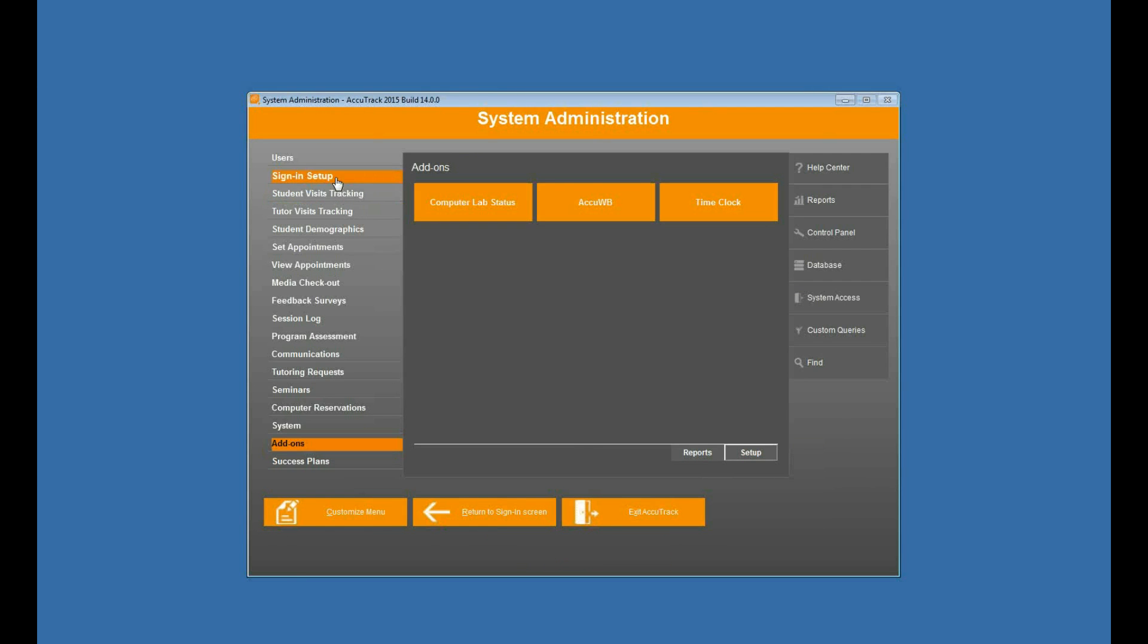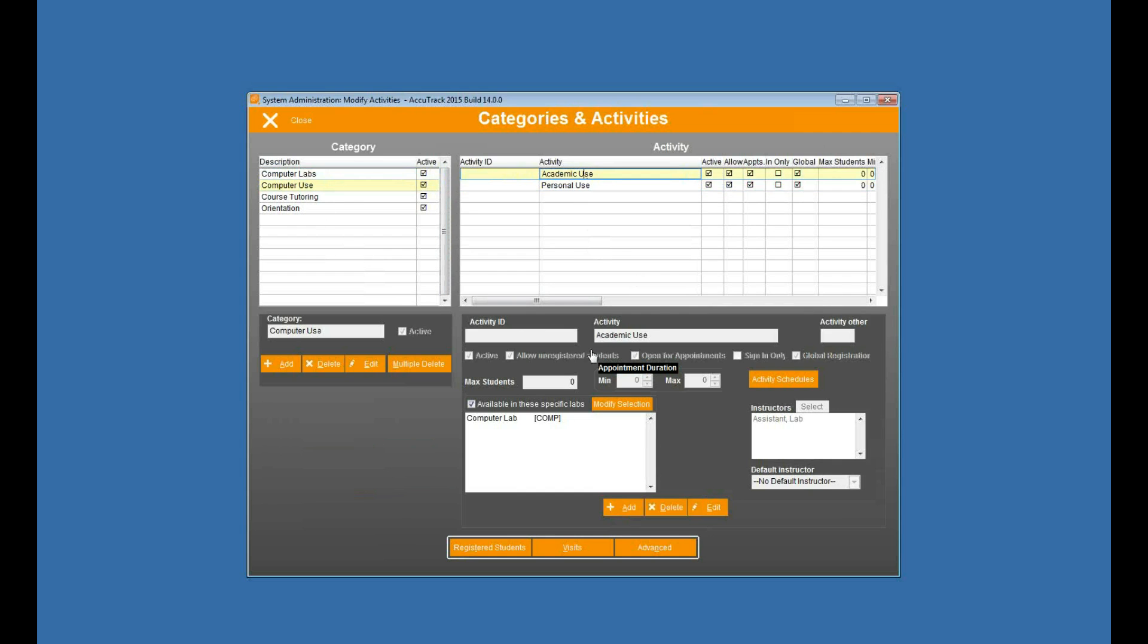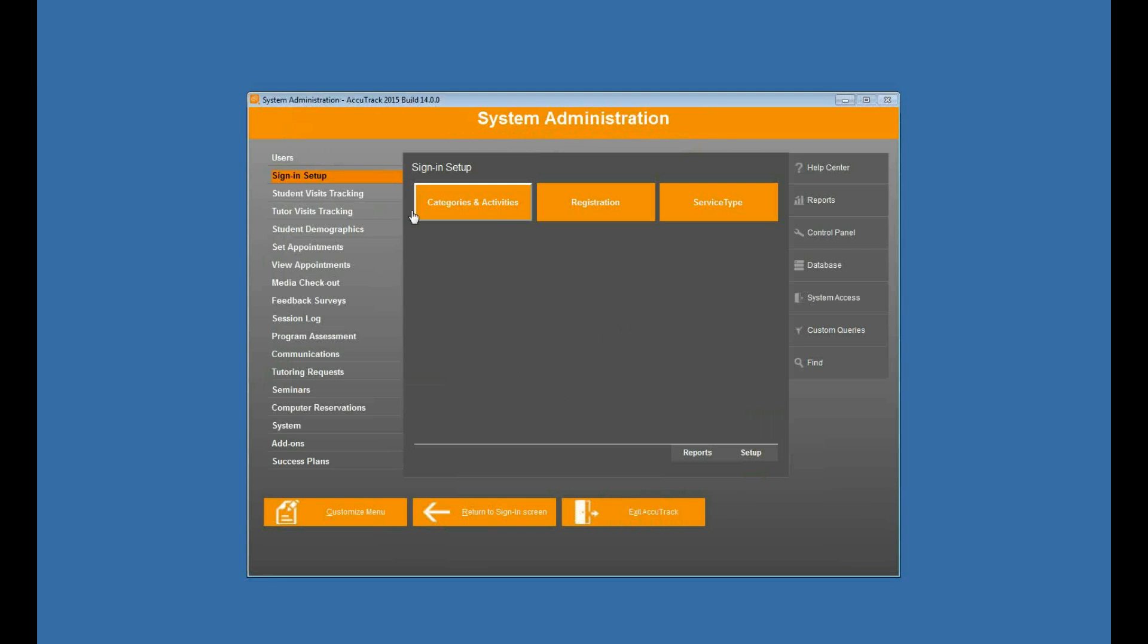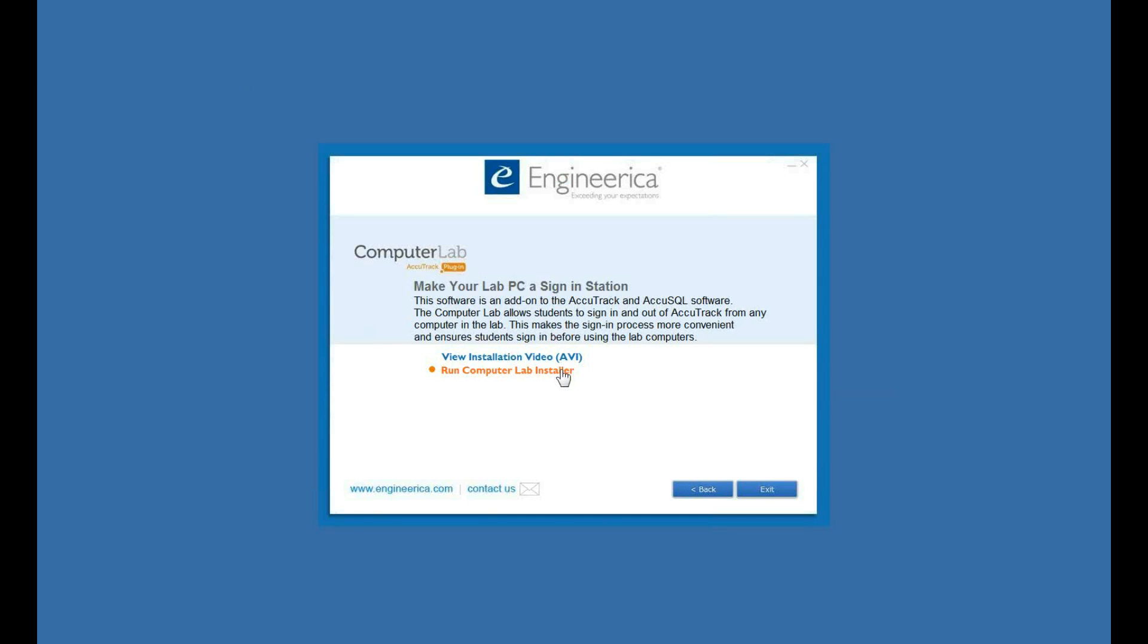And again, real briefly, I'll just show you here on activities. So if I look at academic use, personal use, you can see that I have those two items available in my computer lab. So if I go back to the computer lab plug-in here, let's see how that works.